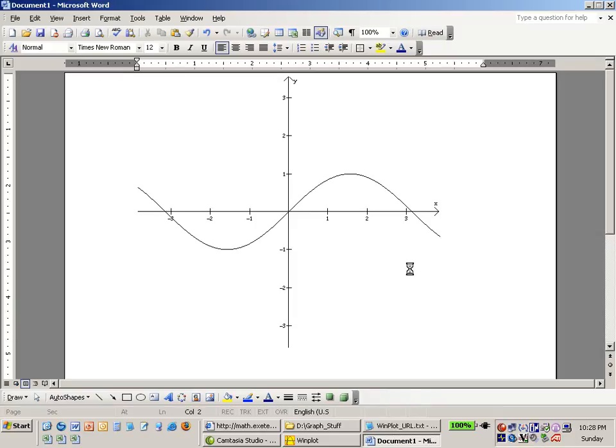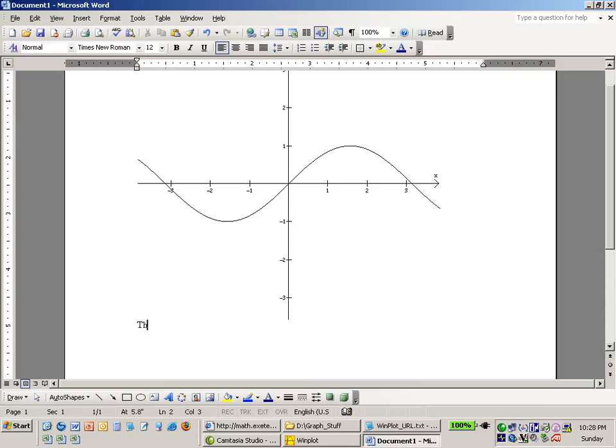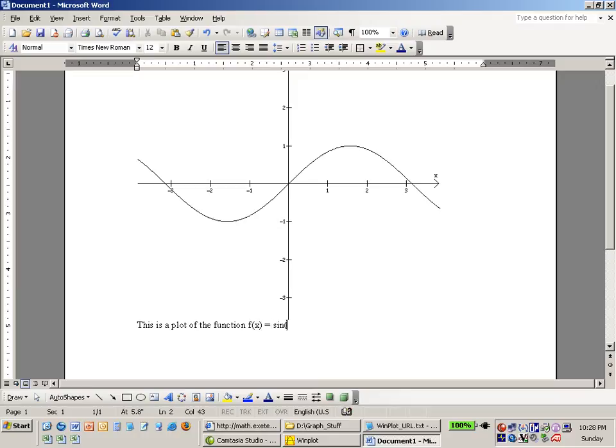For some reason it's a little slow right now but I can type in: This is a plot of the function f of x equals sine of x and we can add more information if we chose to.